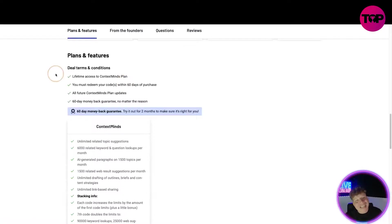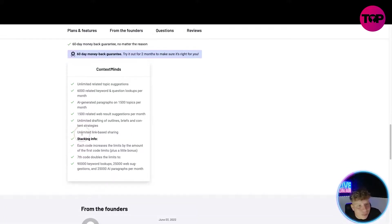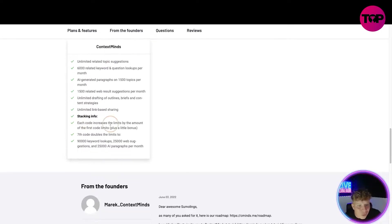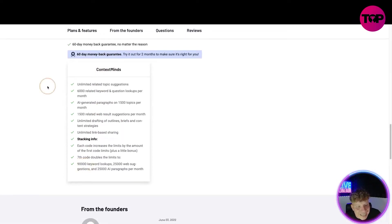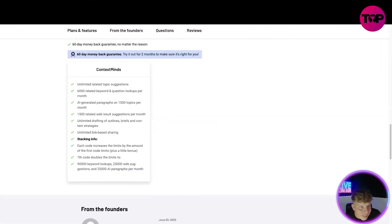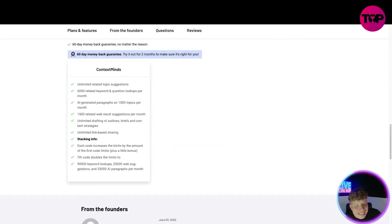This is where it takes you — the ContextMinds AppSumo page. With this link you get lifetime access to the ContextMinds plan. Redeem your codes within 60 days. You get all future ContextMinds plan updates, a 60-day money-back guarantee, unlimited related topic suggestions, 6,000 related keyword and question lookups, AI-generated results, 1,500 related web results, and unlimited drafting. Stacking codes increases the limits — a seventh code doubles to 9,000 keyword lookups. Already that's 90,000 keyword lookups compared to what you'd get on the standard plan. It's insane what you get here.